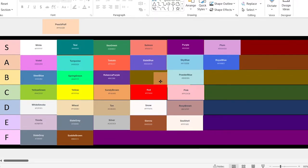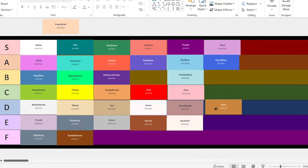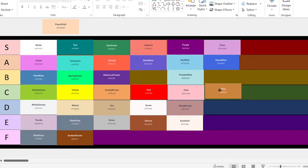Peru. This one looks okay. I've never been to Peru, but I'm sure it's a great country, so we'll move it to C.